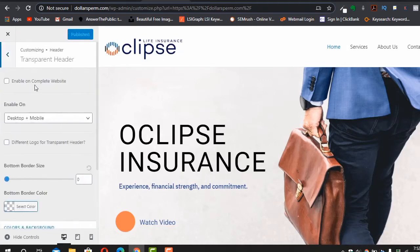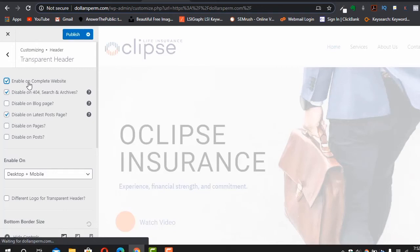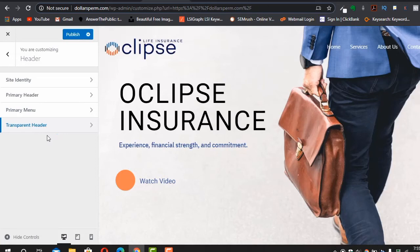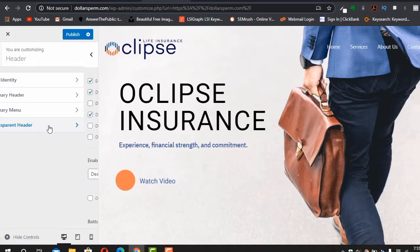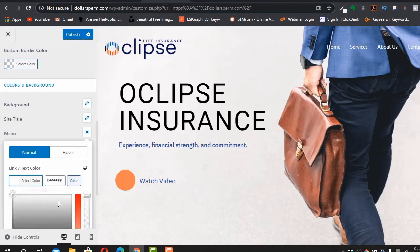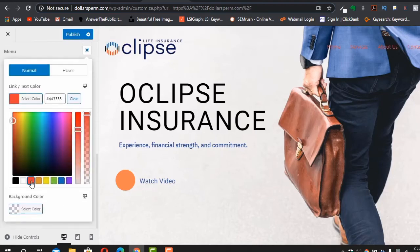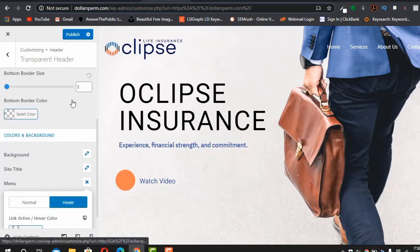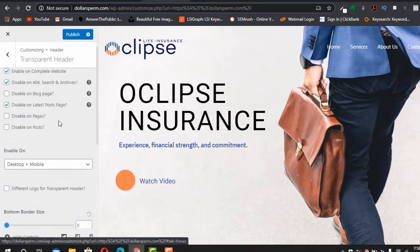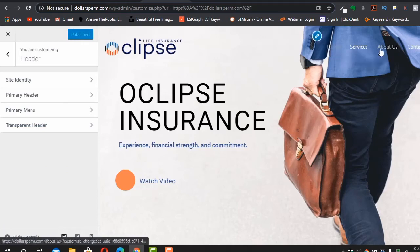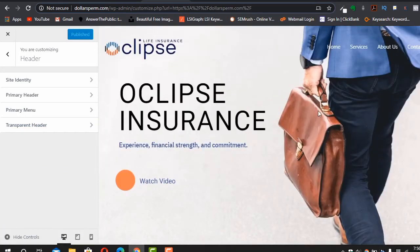You also have the option for a transparent header. With transparent header enabled, your website will have a see-through navigation bar. You can go to Transparent Header settings and change the menu color — for example, select a white background color for the menu items.